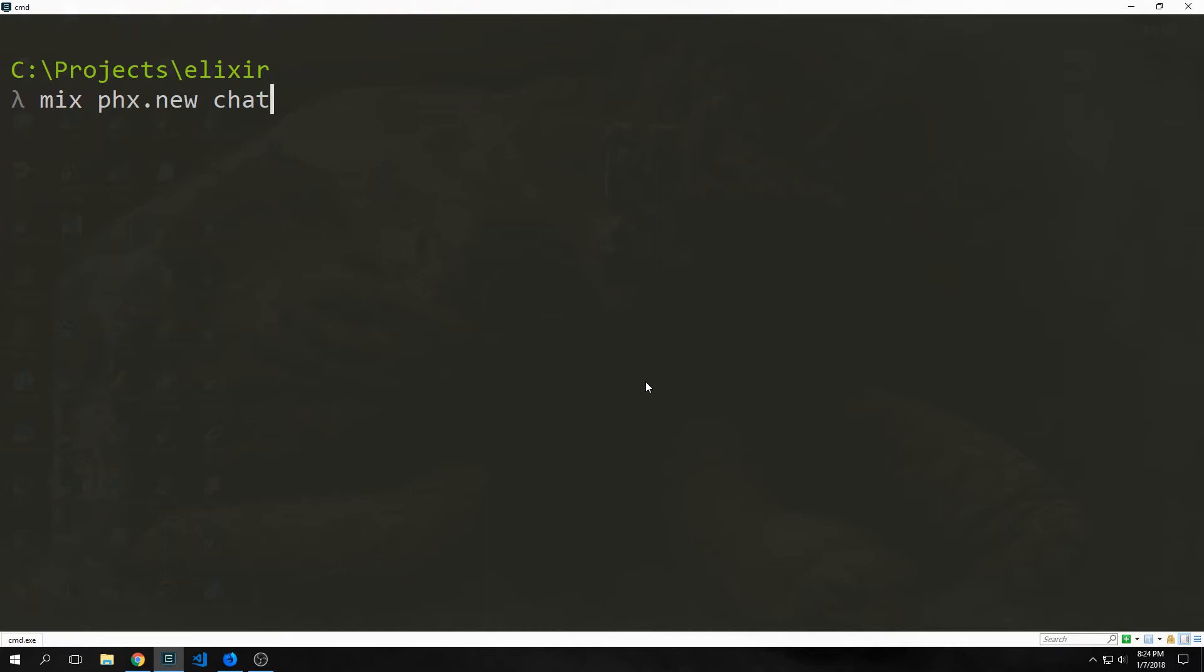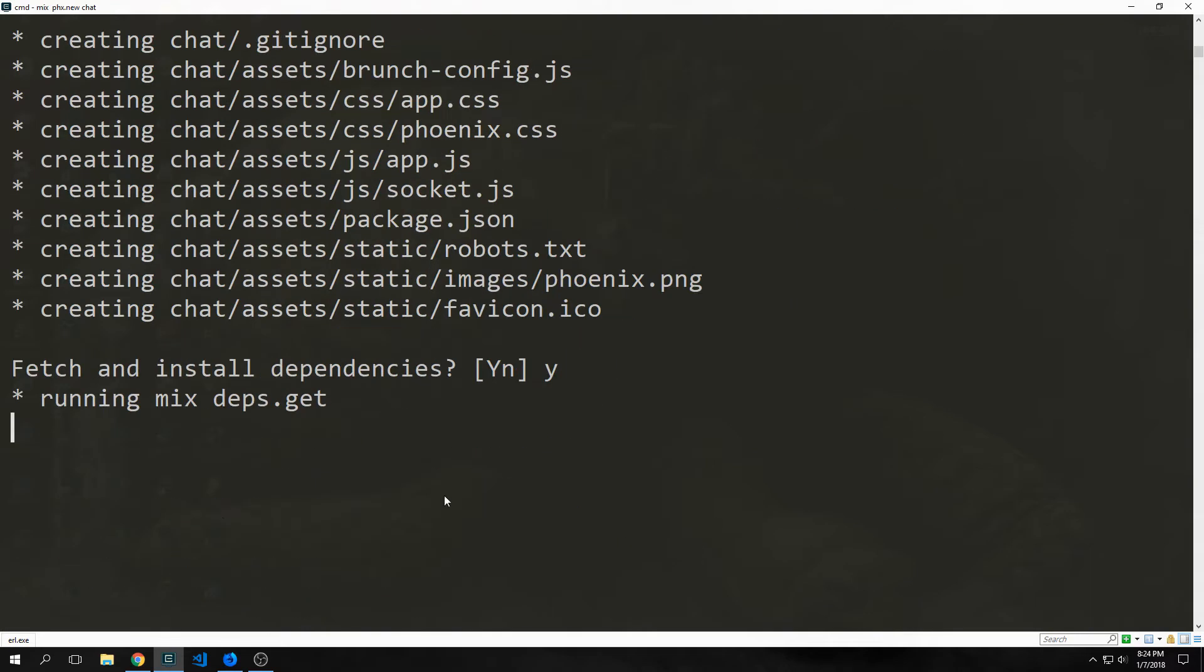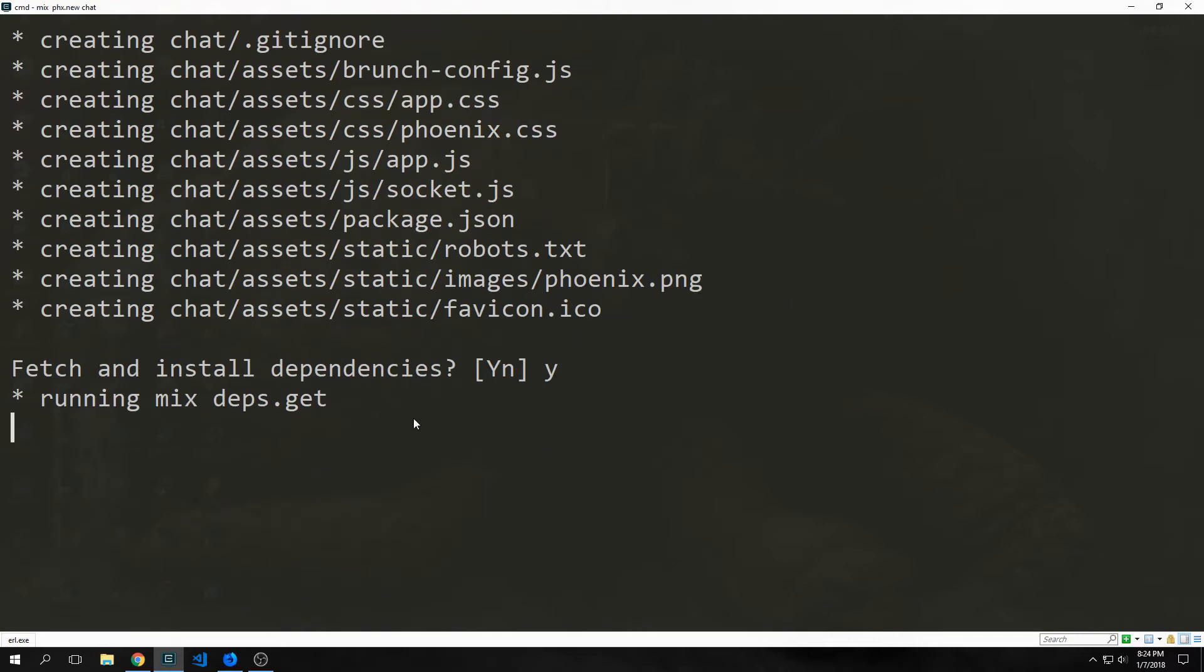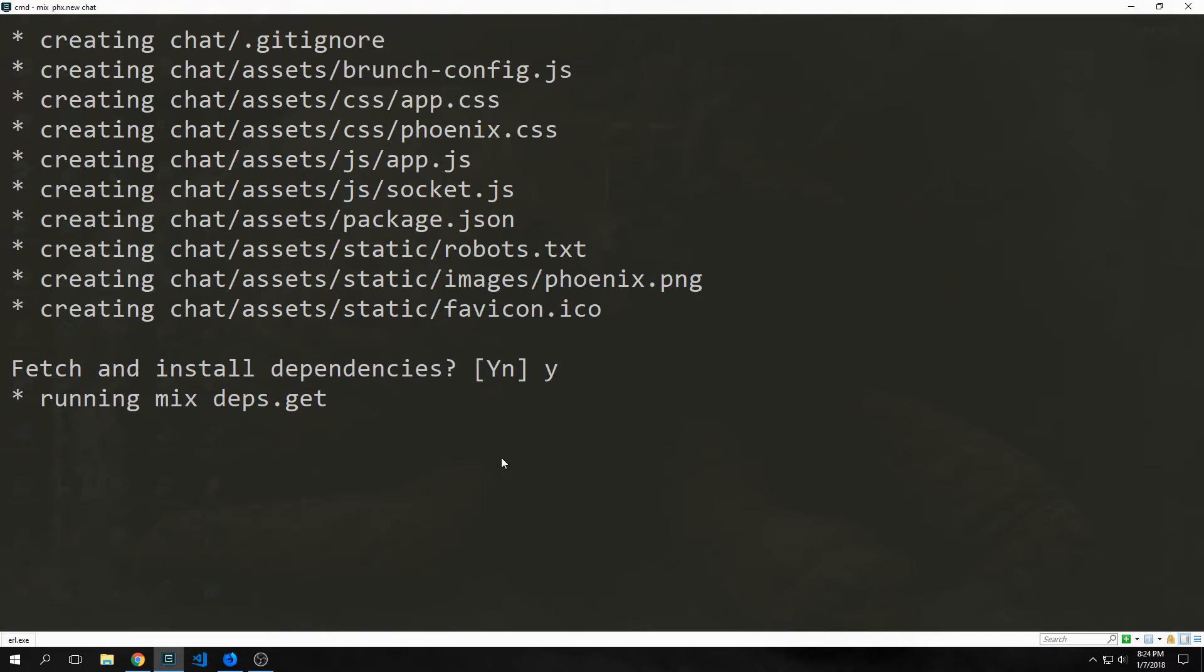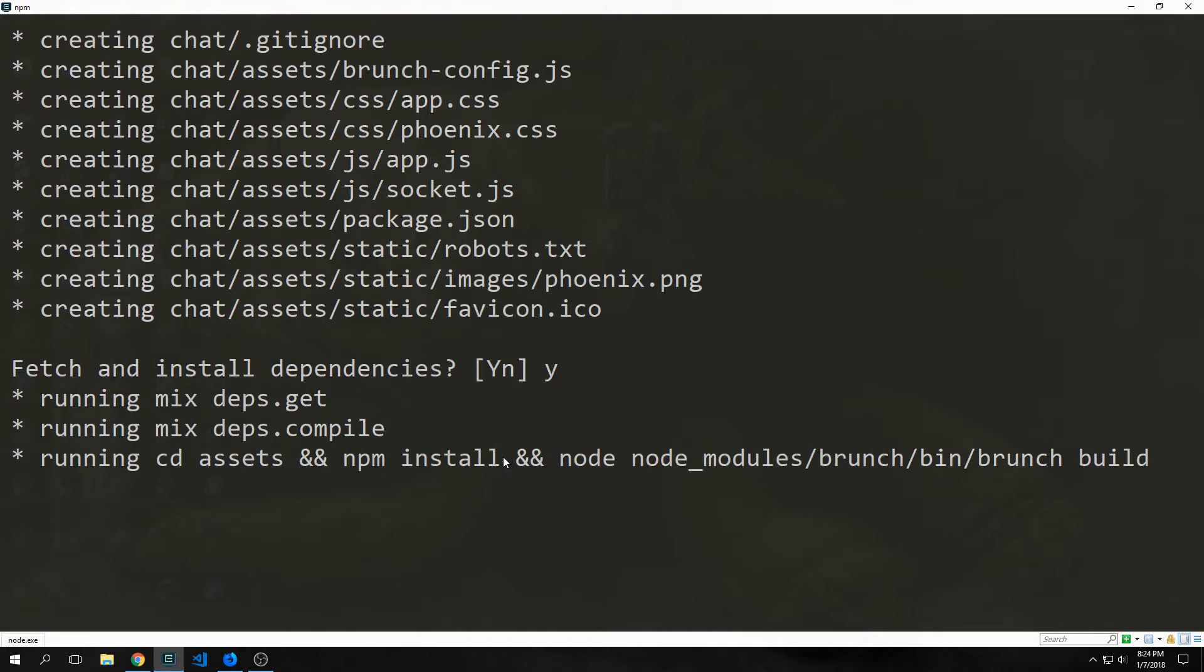To create our application, we want to type in mix phx.new, and then the name of the application. In this case, it will be chat. This will generate our files, and then it will ask us if we want to install our dependencies, and we want to hit yes.